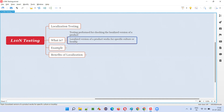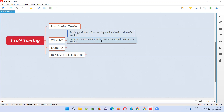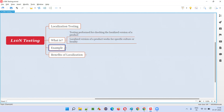Let's say there is a particular software which is specifically designed for Japanese people — people who speak Japanese language — to make their use of the software easy. Because they prefer using the software in Japanese, your company has developed a software for a specific locality, culture, or language. If you are testing such applications which are specially designed for a specific culture, locality, or language, that testing is called localization testing or L10N testing.